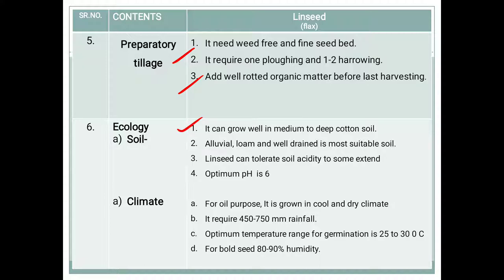Regarding soil and climate: linseed can be grown well in medium to deep black cotton soil. Alluvial loam and well-drained soil is also suitable for this crop. The linseed crop can tolerate soil acidity to some extent, with an optimum pH range of 6.